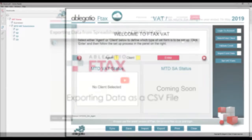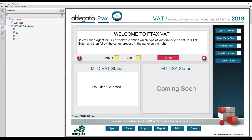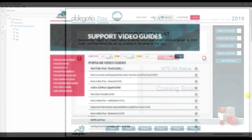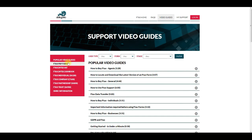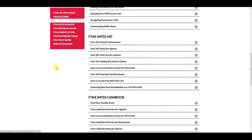The Ftax VAT PDF form must first be set up, as described in the video 'Ftax VAT Setup'.